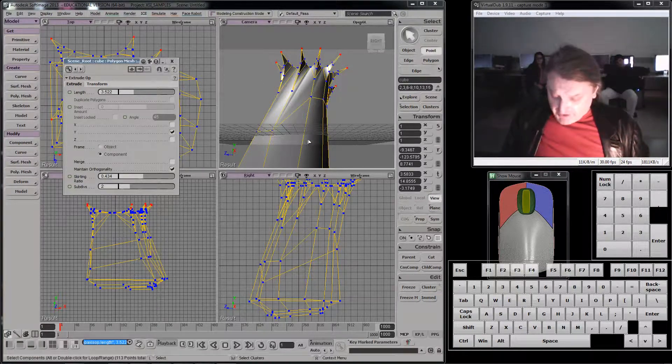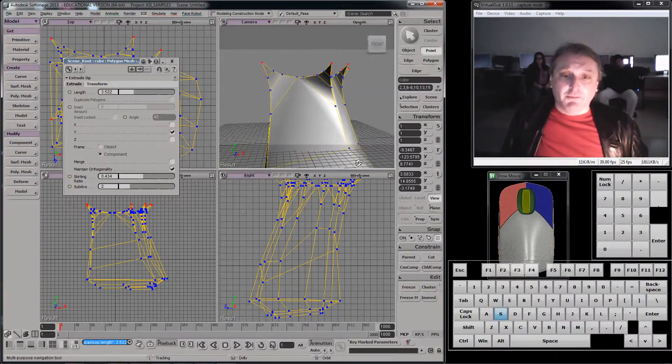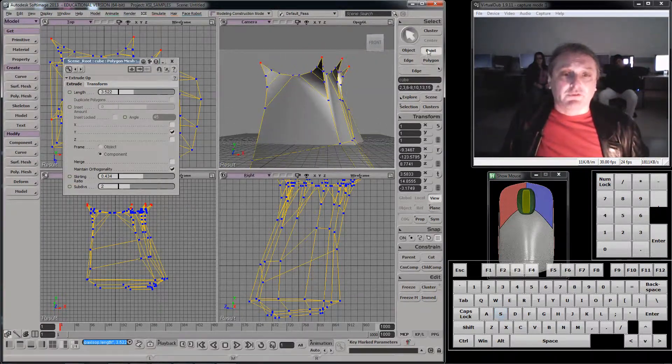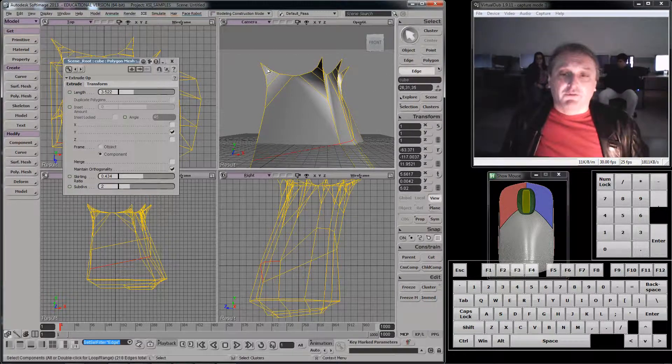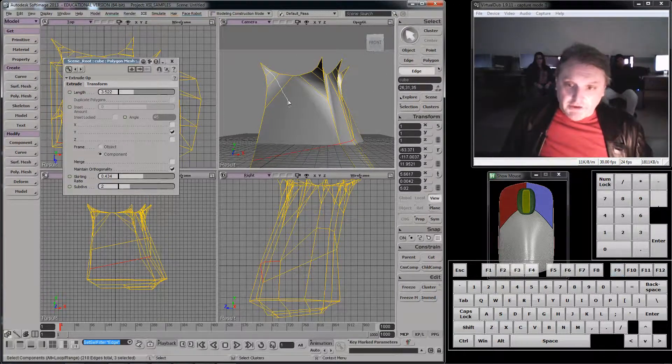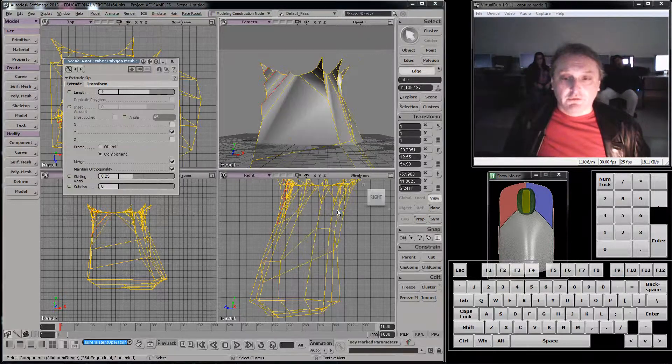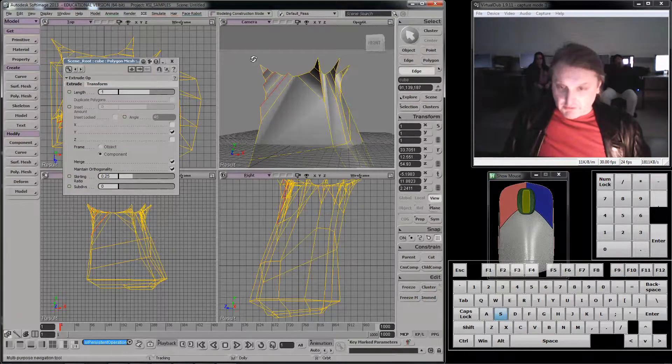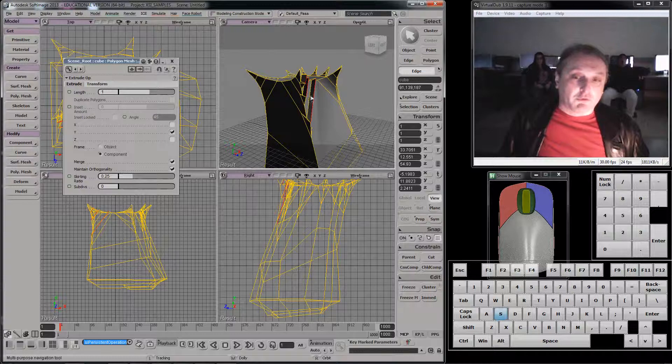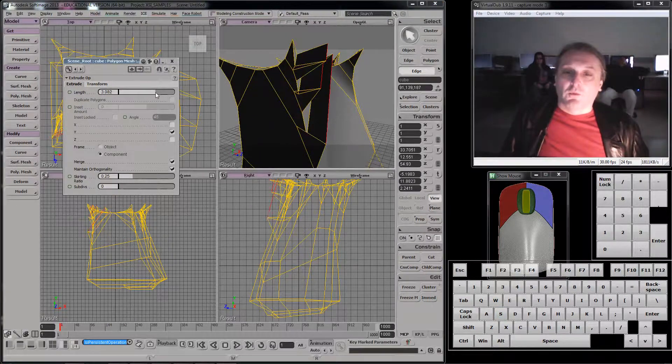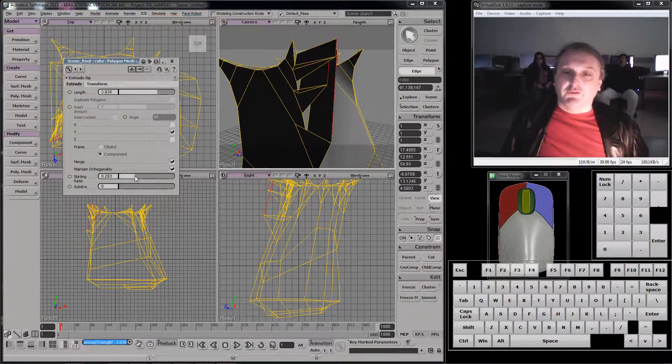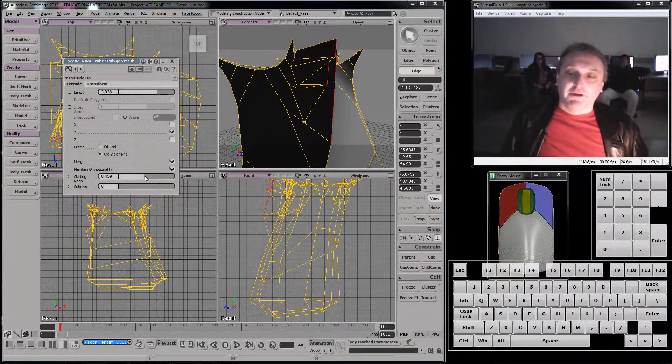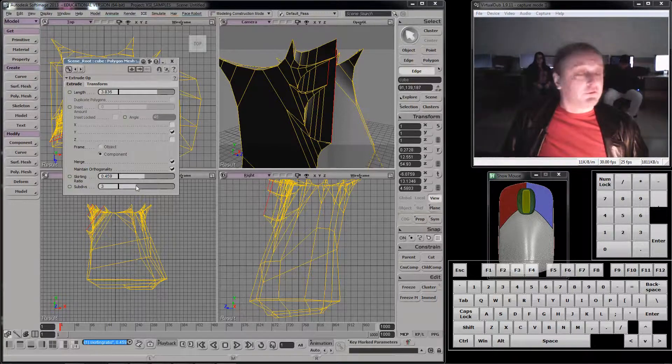And then I can do the same thing on edges. Let's go to edge mode. I'm going to select these three edges here, right mouse. I'm going to extrude those. They make a similar sort of pushed out thing. Like that. We'll increase the skirting ratio a bit and give them some subdivisions.